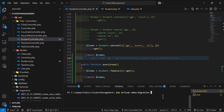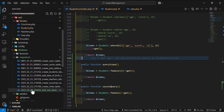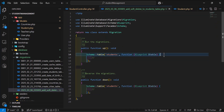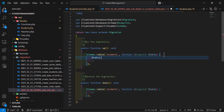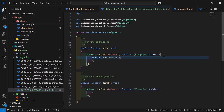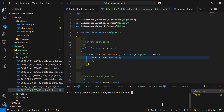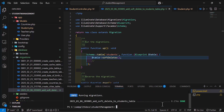The migration name will be add_soft_delete_to_students_table. Hit enter — the migration has been created. Now let's open it and type the soft deletes column definition. Then let's run the migration by typing php artisan migrate and hit enter.